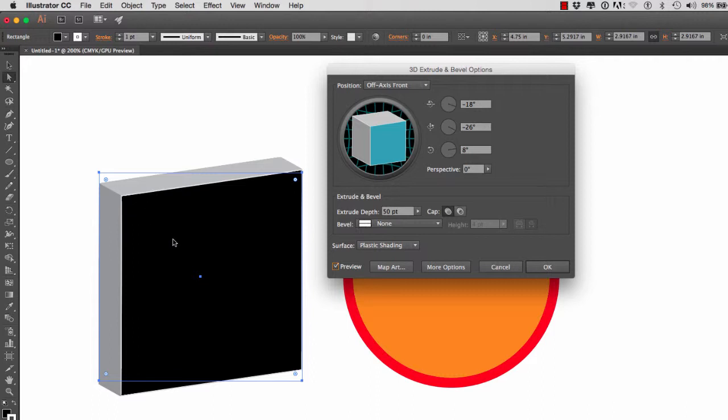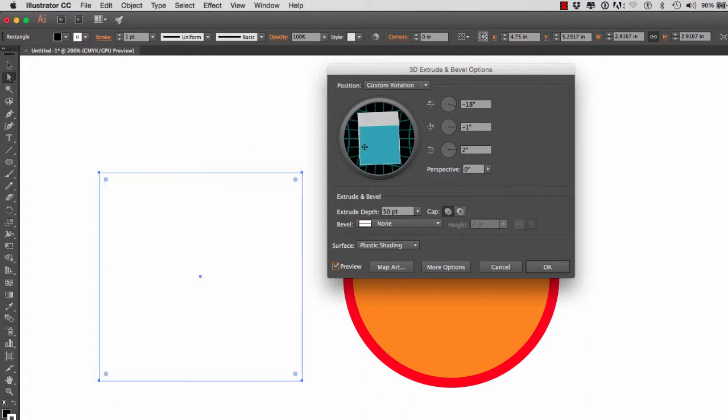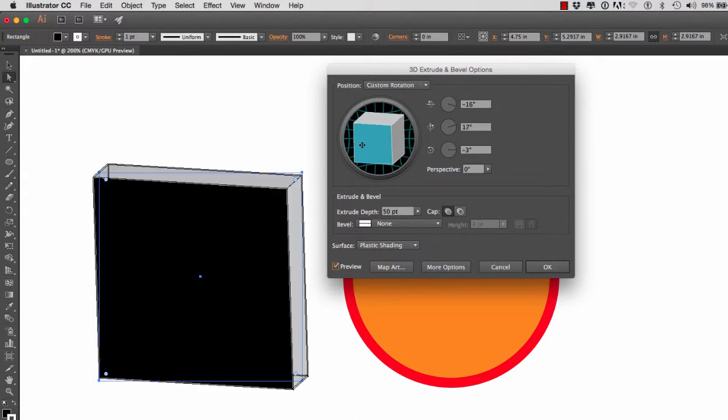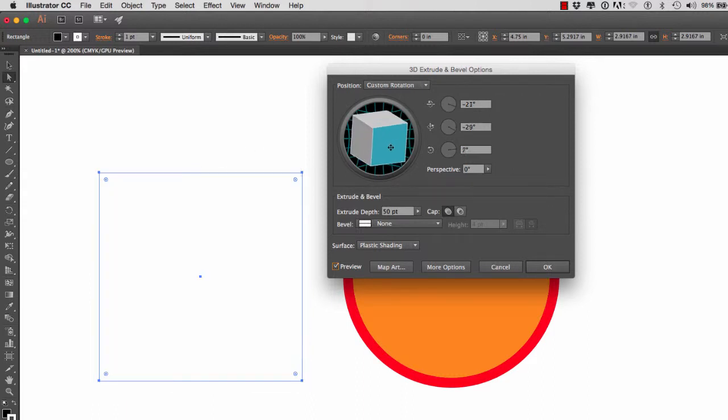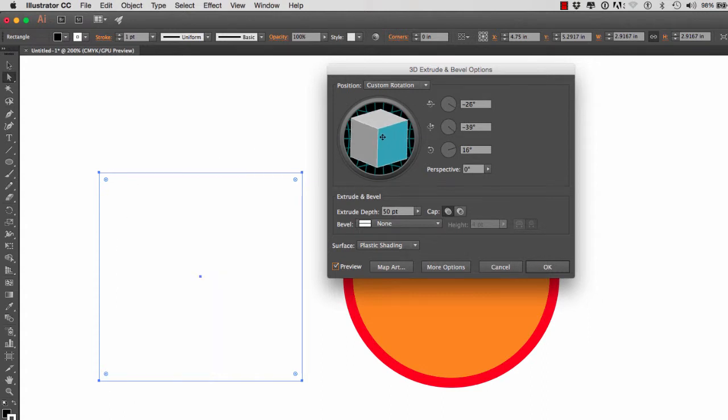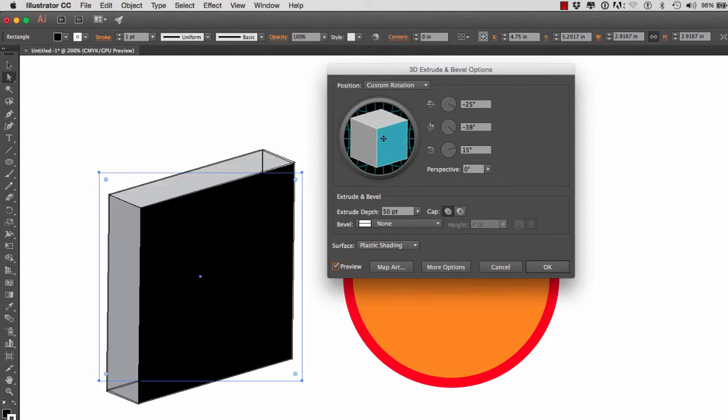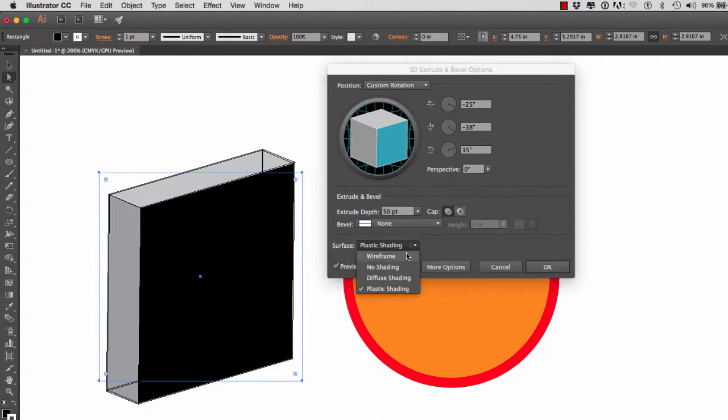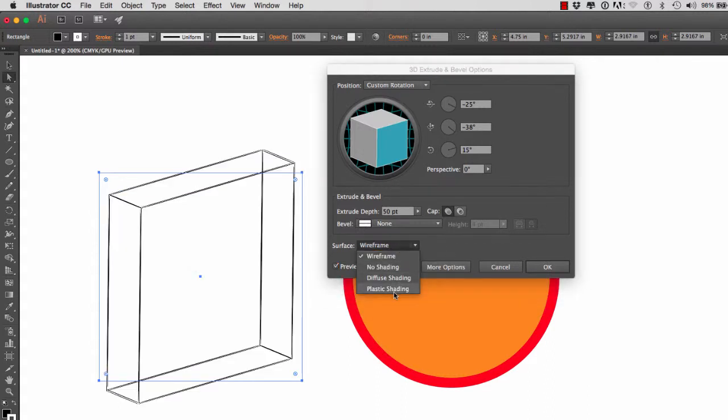So we can rotate the square or cube right here. And again, like the video issues that we had with the Revolve, if you see this wireframe right here on the surface, go to Wireframe and then go to Plastic Shading and it should take care of that.